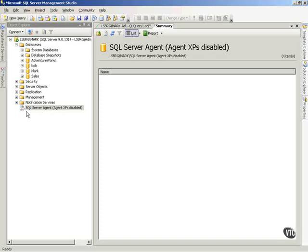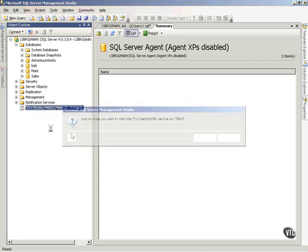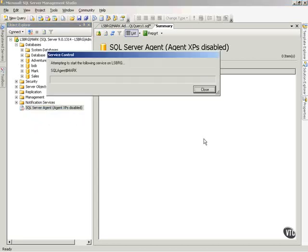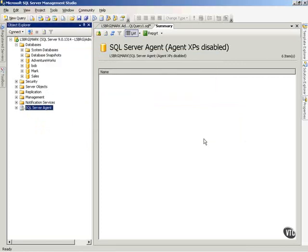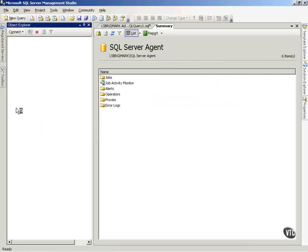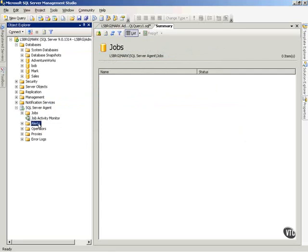So what I want to do is right-click here and choose Start, and it'll ask me if I'm sure, and I am, and we'll give this thing a second. Notice you should see it green, and once it goes green, you can now open it up and see our Jobs, Alerts, and Operators.